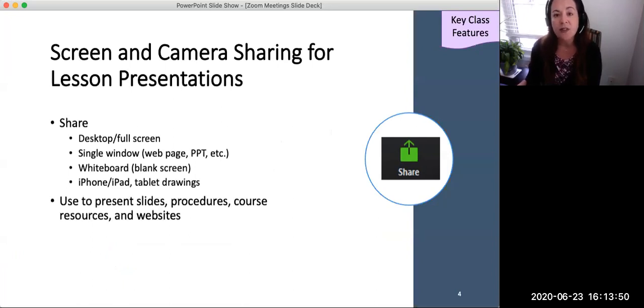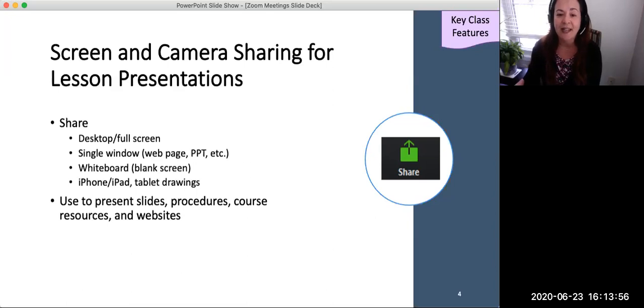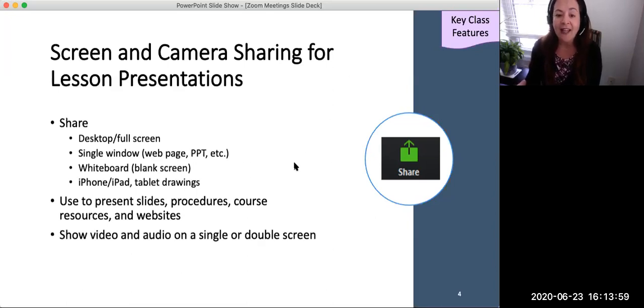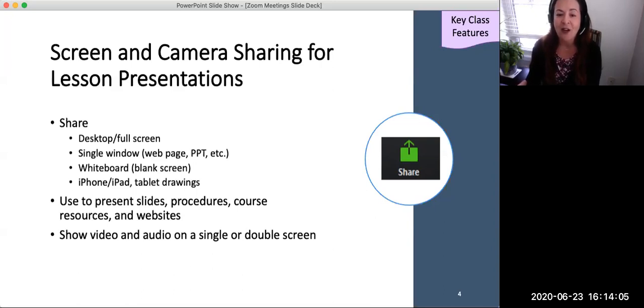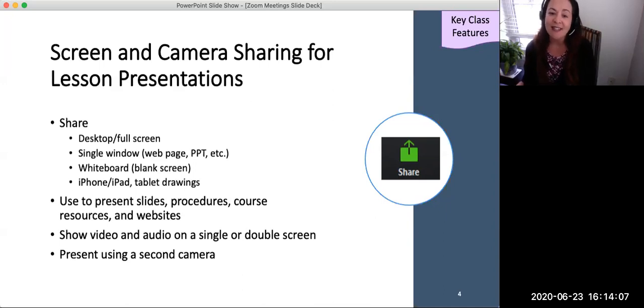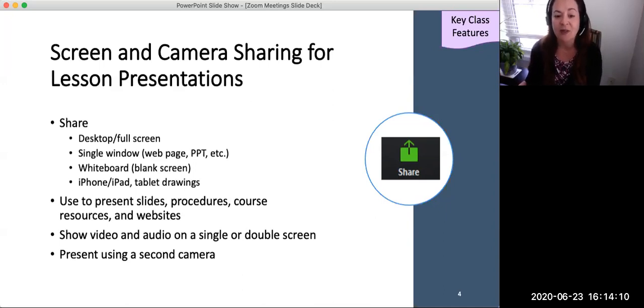Use the screen share feature for presenting slides, procedures, examples, course resources, and web pages. Faculty may show one or two screens and use one or two cameras to provide seamless, innovative presentations and demonstrations. Right now, I'm using a single camera and screen share of my open browser window to deliver this PowerPoint.